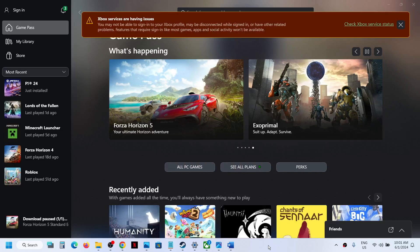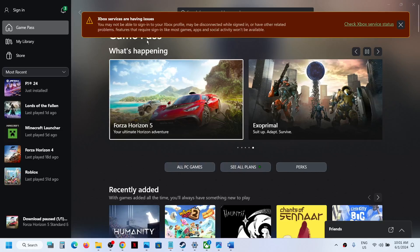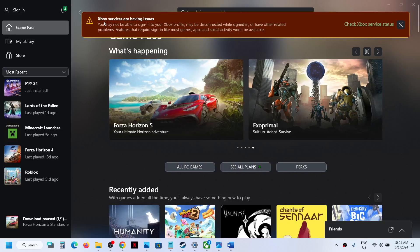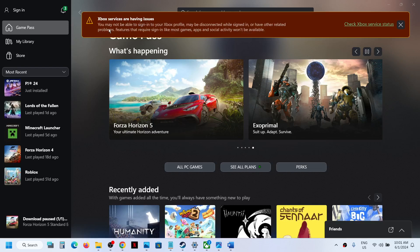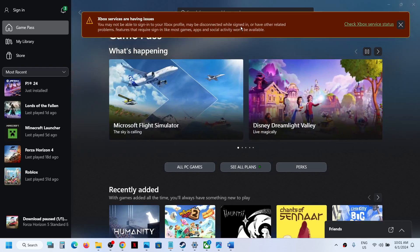Hello guys, welcome to my channel. On your Xbox app, if you see this banner which says Xbox services are having issues, you may not be able to sign into your Xbox profile, may be disconnected while signing, or have other related problems.